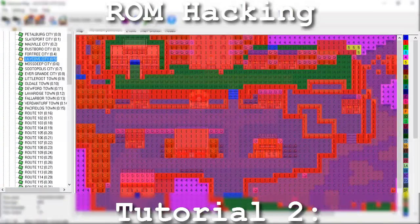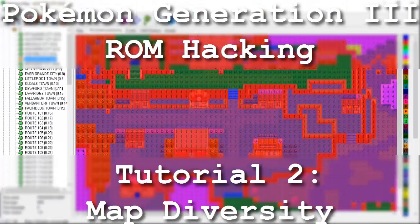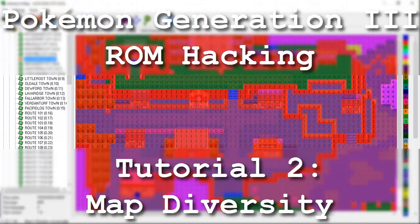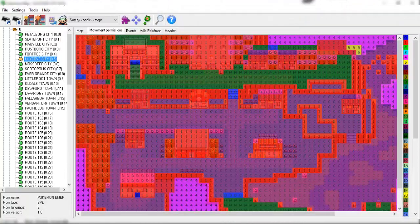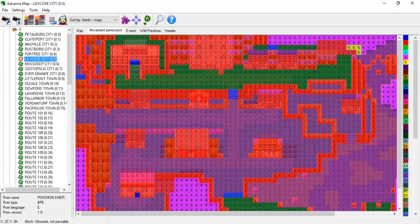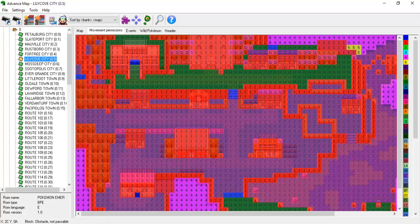Hello and welcome to the second installment of my Pokemon Generation 3 ROM Hacking series. The focus of this tutorial is to demonstrate how some of the lesser known movement permissions can be used to contribute more to the diversity of our maps.